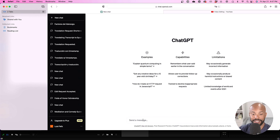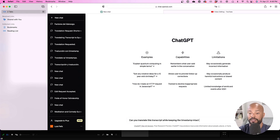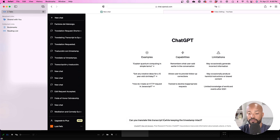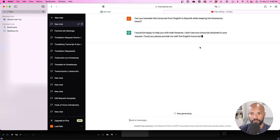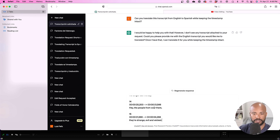Copy those segments and then here's where you have to be very specific with ChatGPT. The command you need to give it is: "Can you translate this transcript from English to Spanish while keeping the timestamp intact?" The timestamp part is very important. Then it's going to ask you for the transcript, so go ahead and provide it.